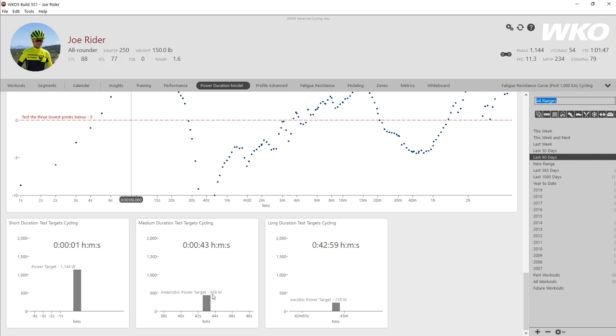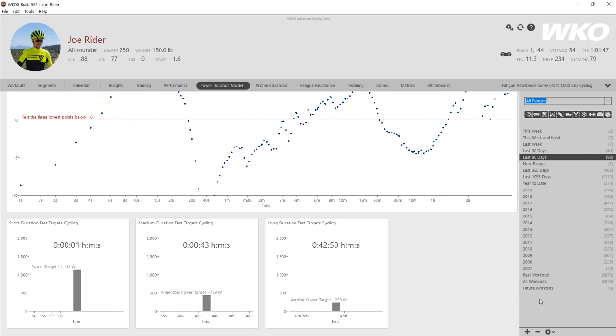If I was going to give them a 43 second target, I'd say, 'Hey, go try to break 439 Watts.' If I was going to give them a 42 minute target, try to break 239 Watts. These Watts are the minimum. You want the athlete to attempt to exceed them. Thank you.